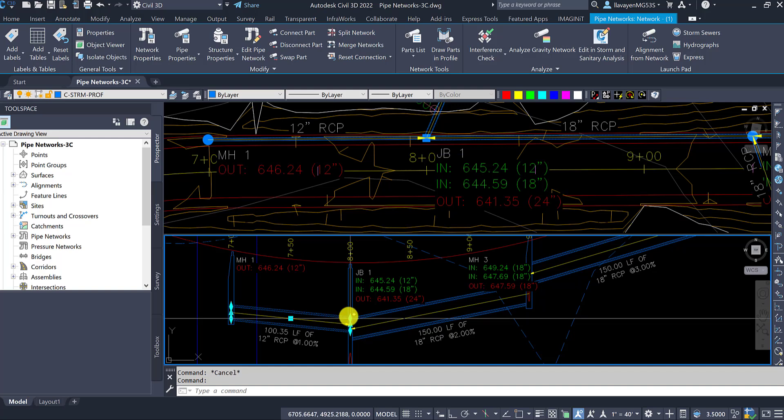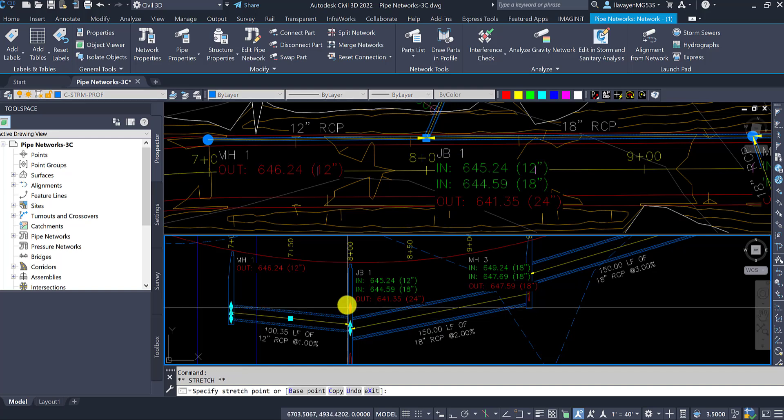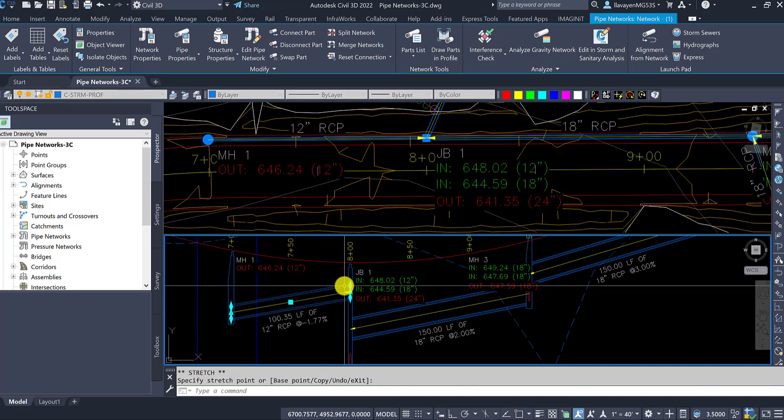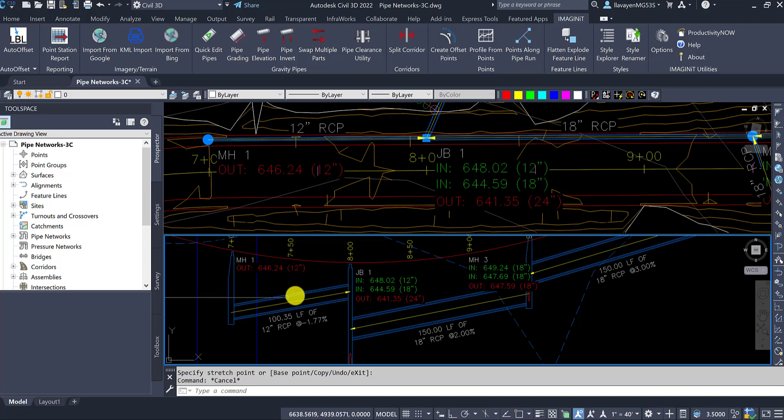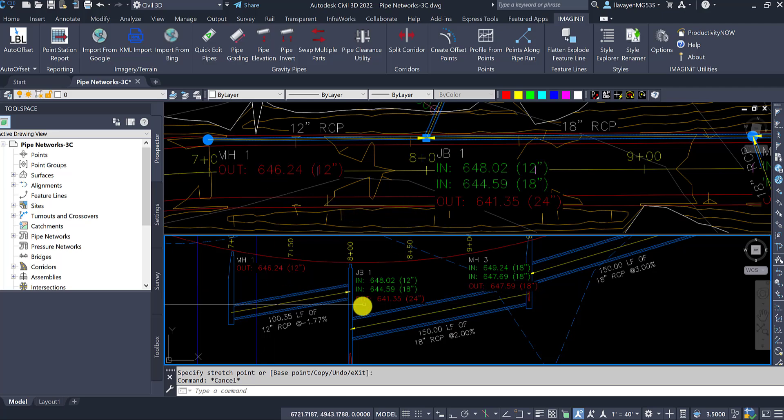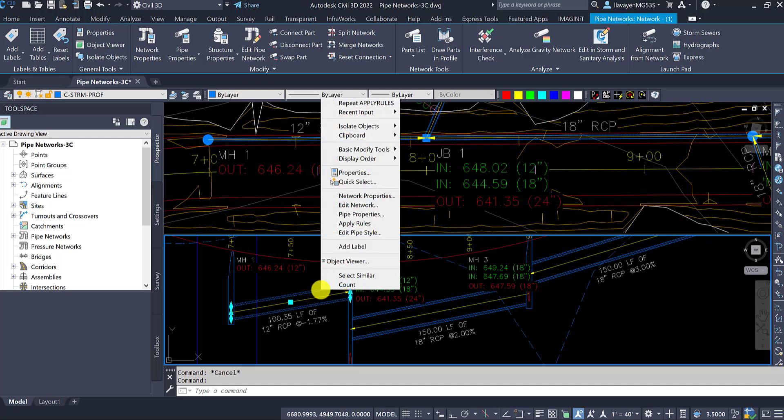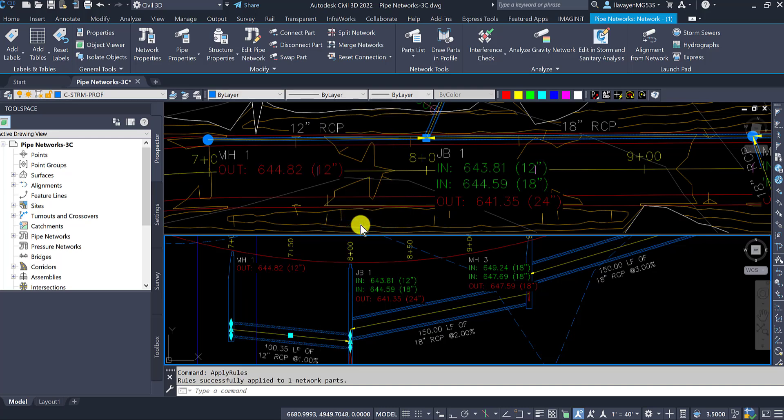If I adjust my pipe so the slope were to change and potentially have this pipe serve as an out, notice how those labels don't change for me. Matter of fact, if I go into it and try to apply the rule again, it corrects it.